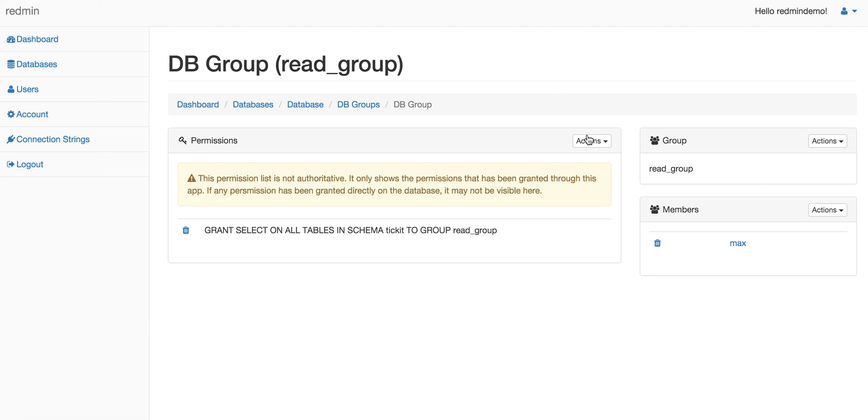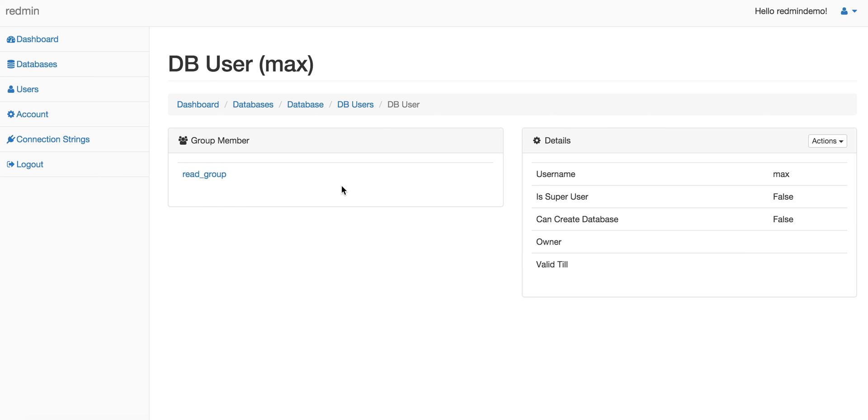If you go to max, you should see that DB user max is a group member of read_group.